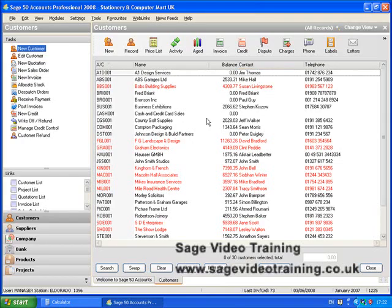In this video we'll have a quick look at simple sorts on the customer list. We'll actually be having a look at more advanced searches later in a separate video. When you first load Sage, the customer list appears.